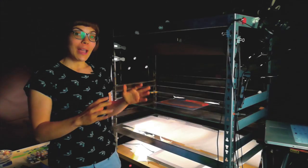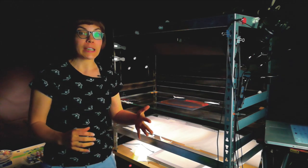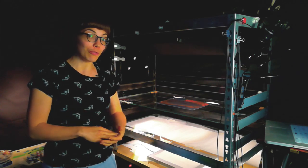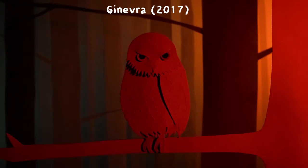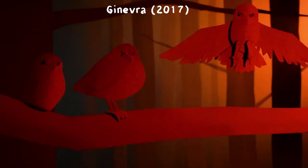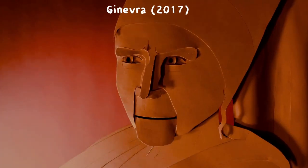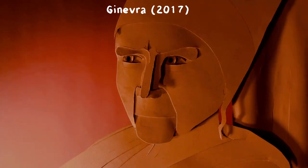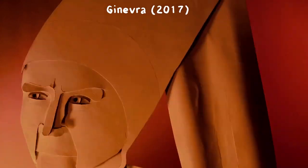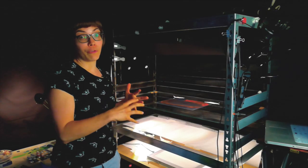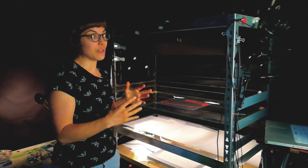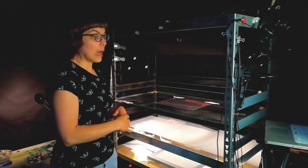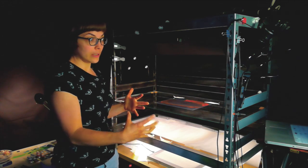So I made this stand a few years ago when I was about to start working on my last short film, which is called Ginevra, and is made with paper cutouts. And I really wanted to expand my knowledge about lighting for that film because the lighting was really important for the atmosphere, so I knew I would have to build a bigger and wider stand.